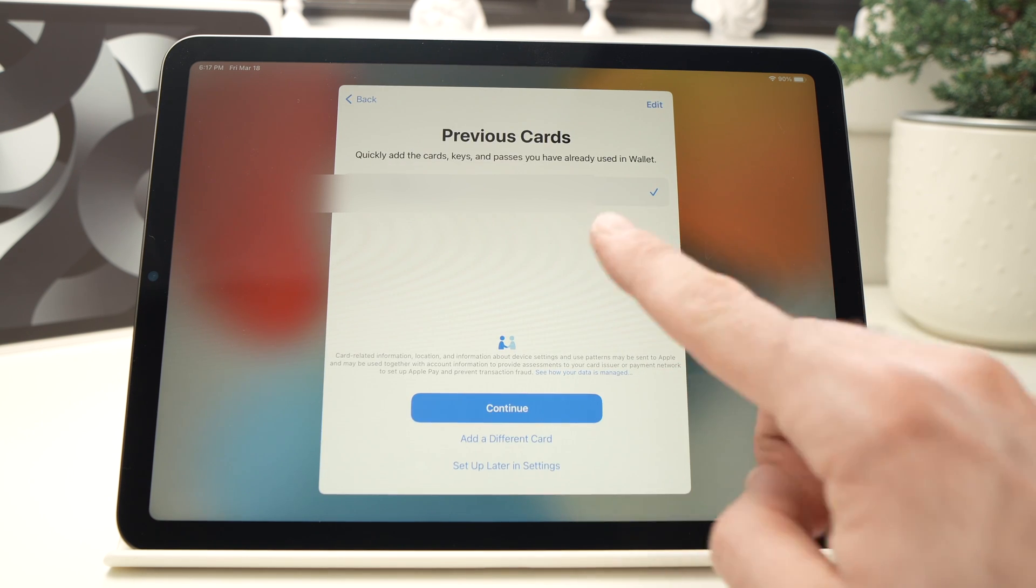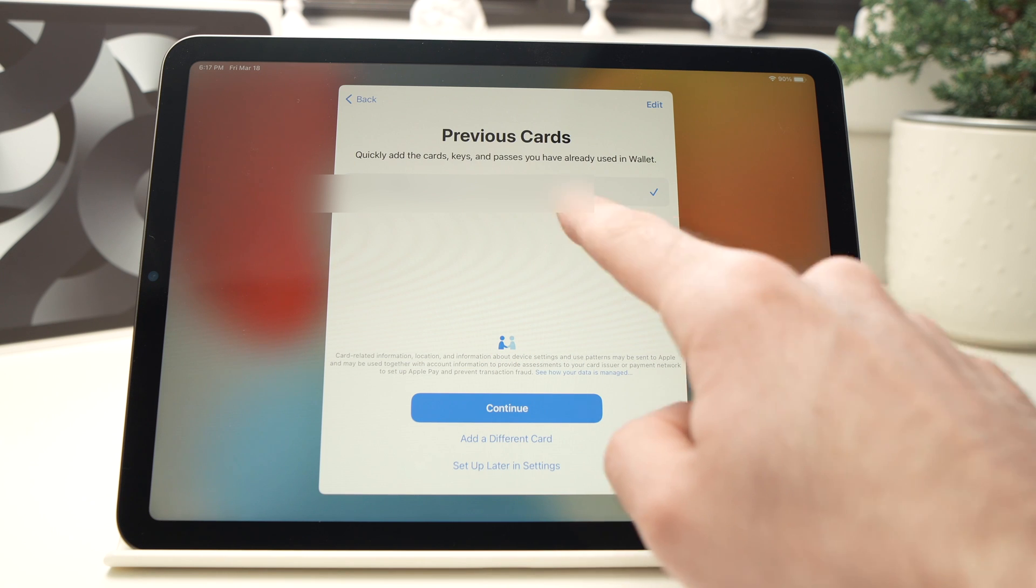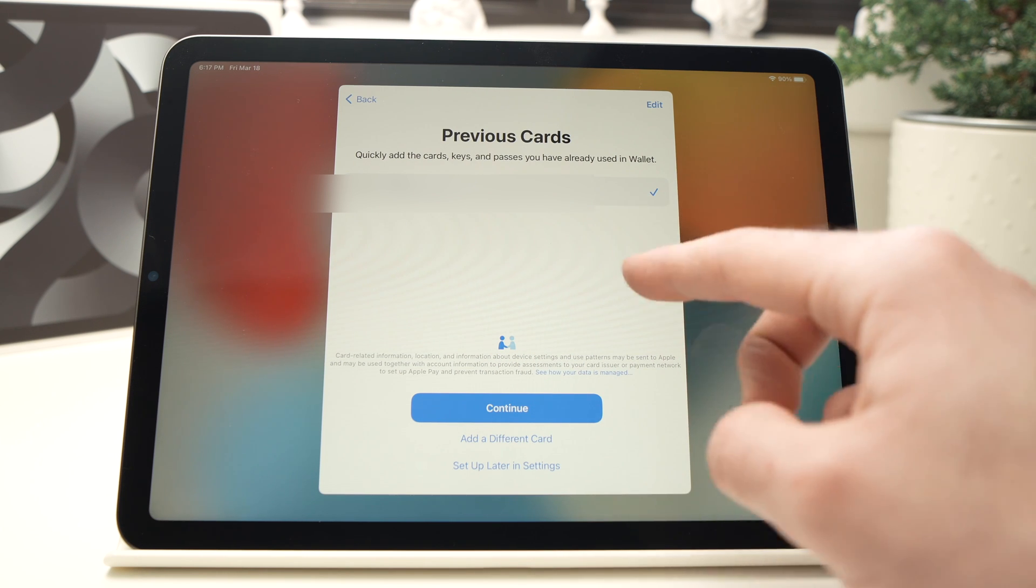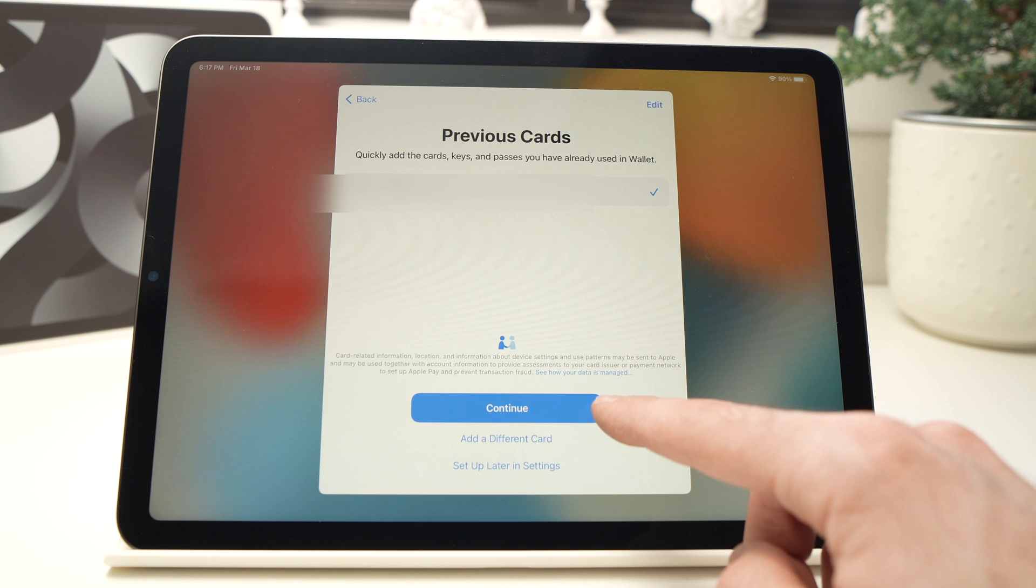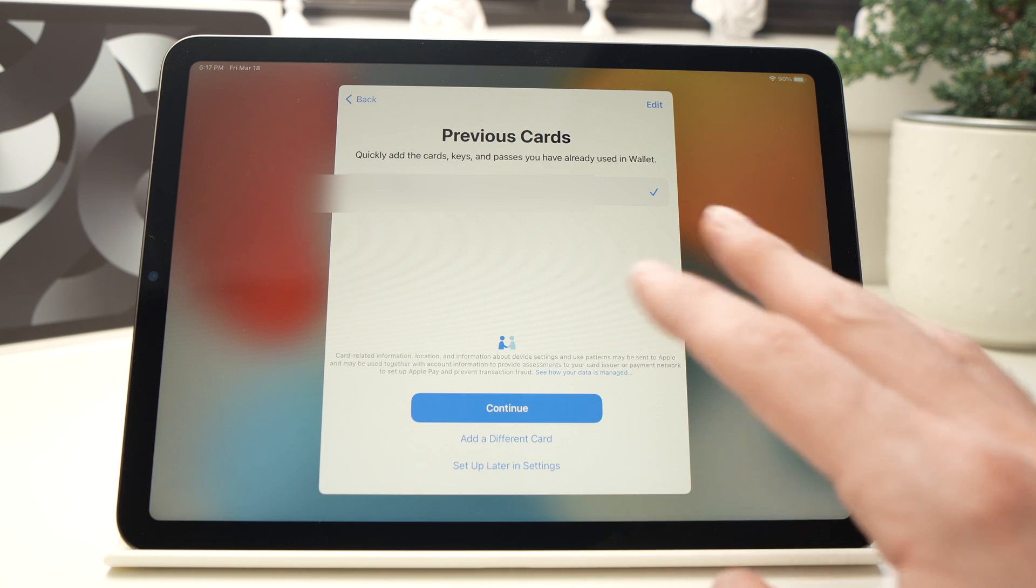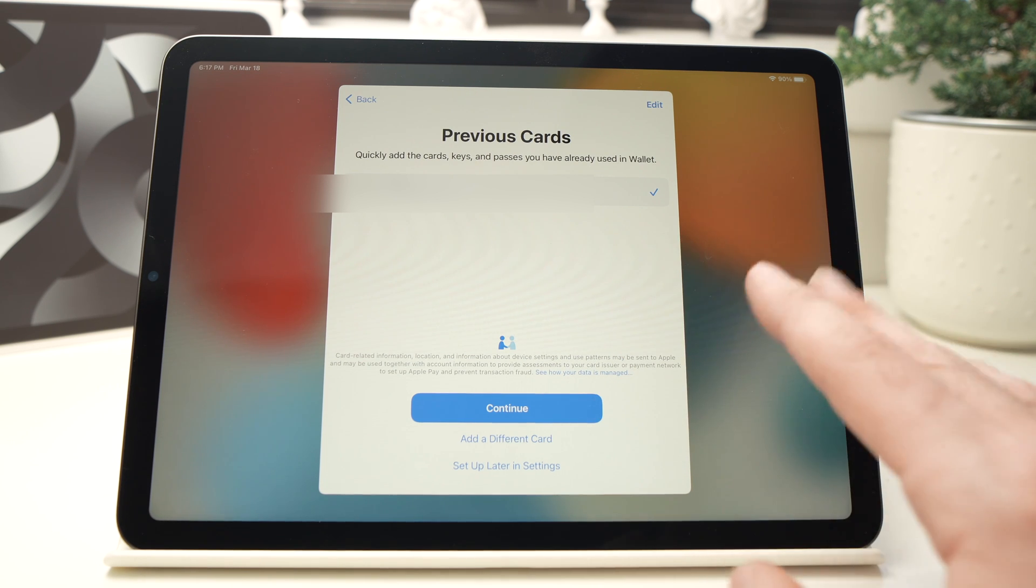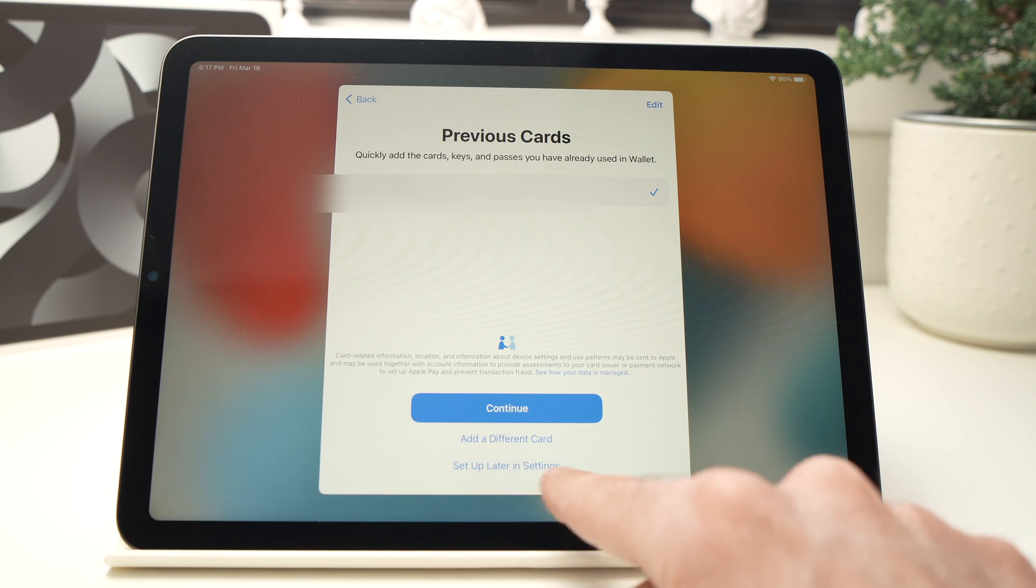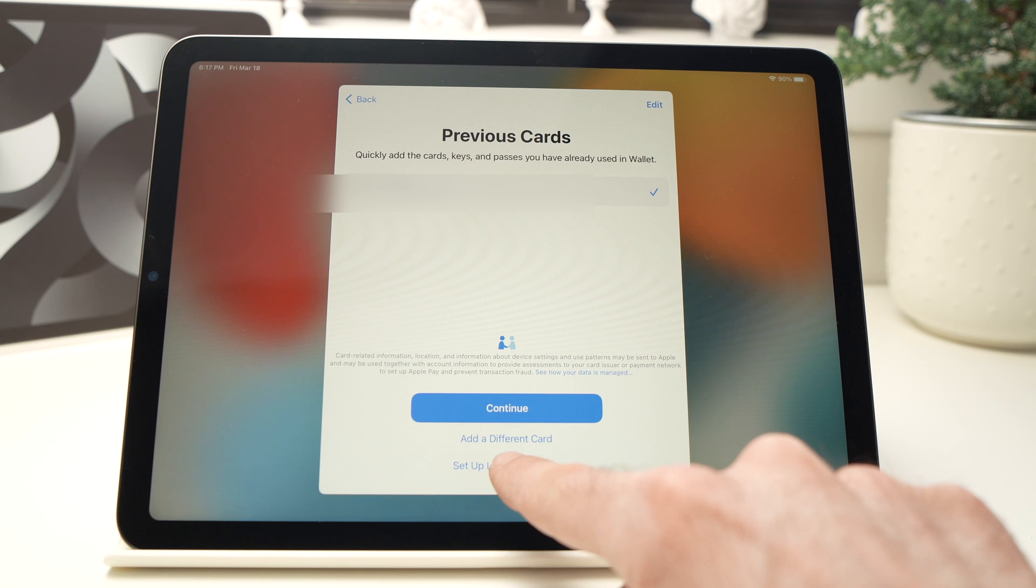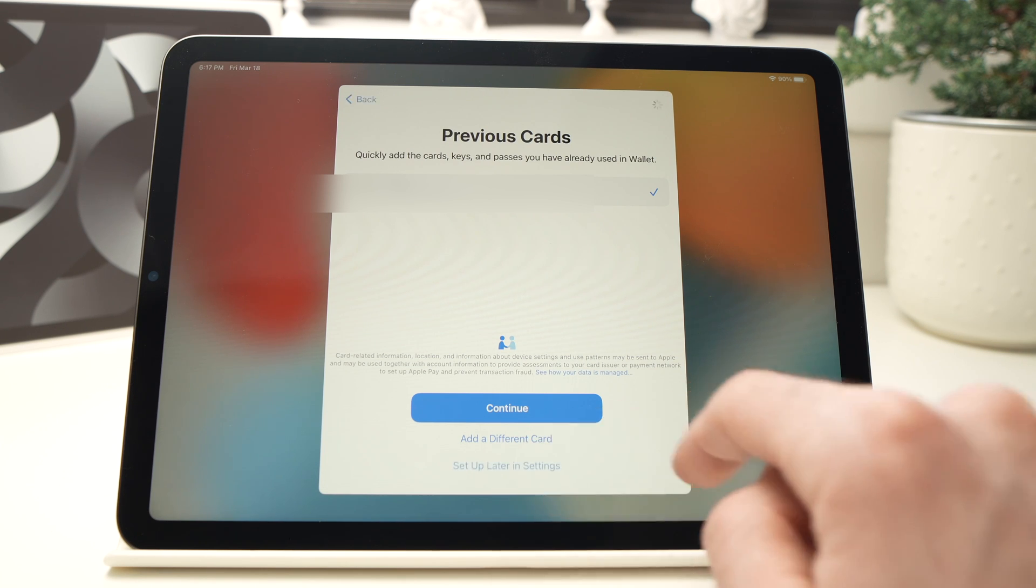On this page it will show you which credit card you have on your Apple account and if you want to add it, then press Continue. But for the moment I don't want to set this up, so I'll just press Set Up Later in Settings since I don't want this credit card to be linked to this iPad. So it's the last option here.